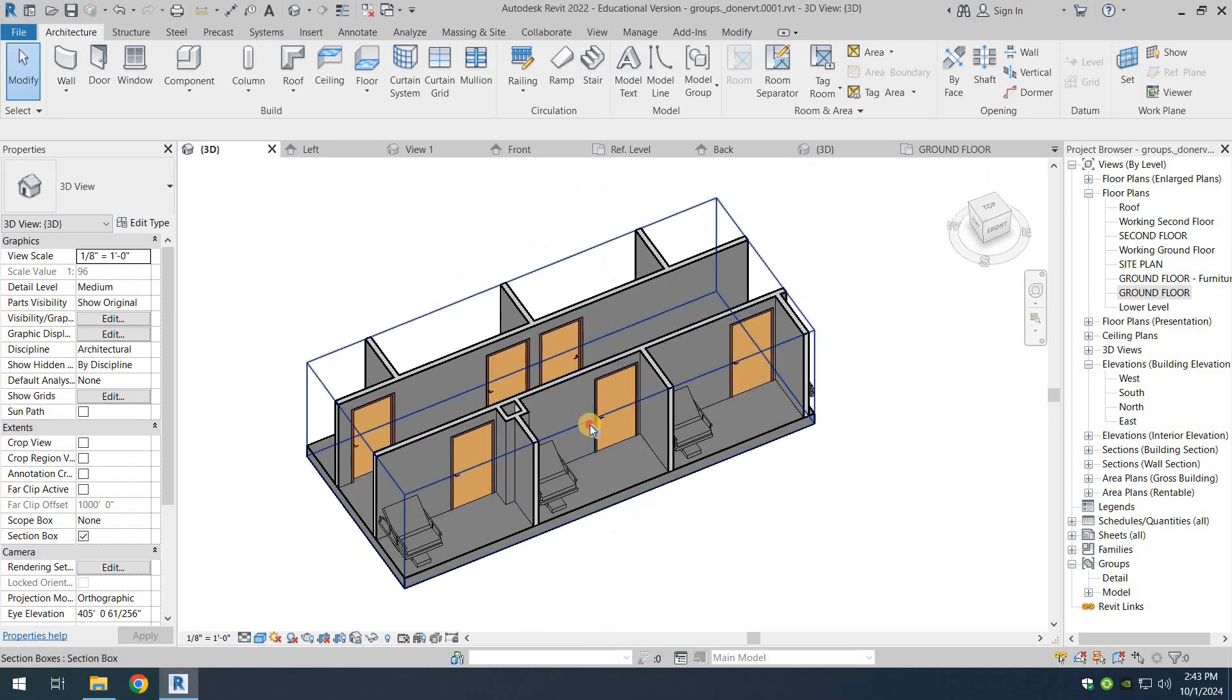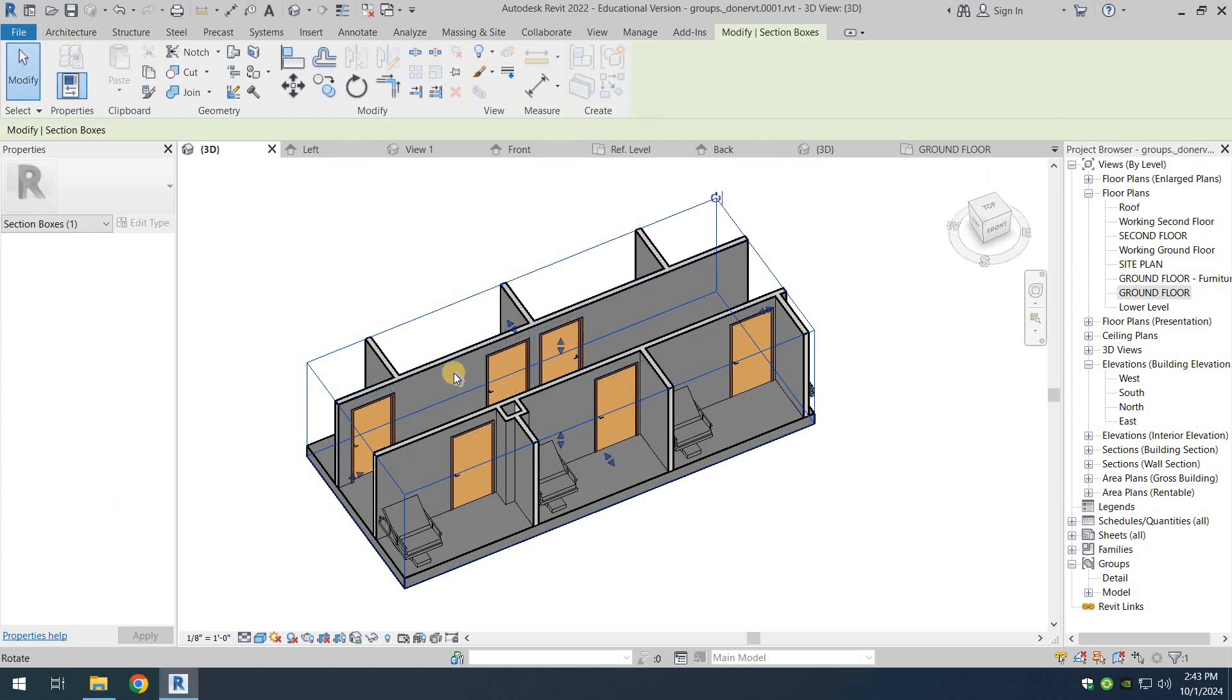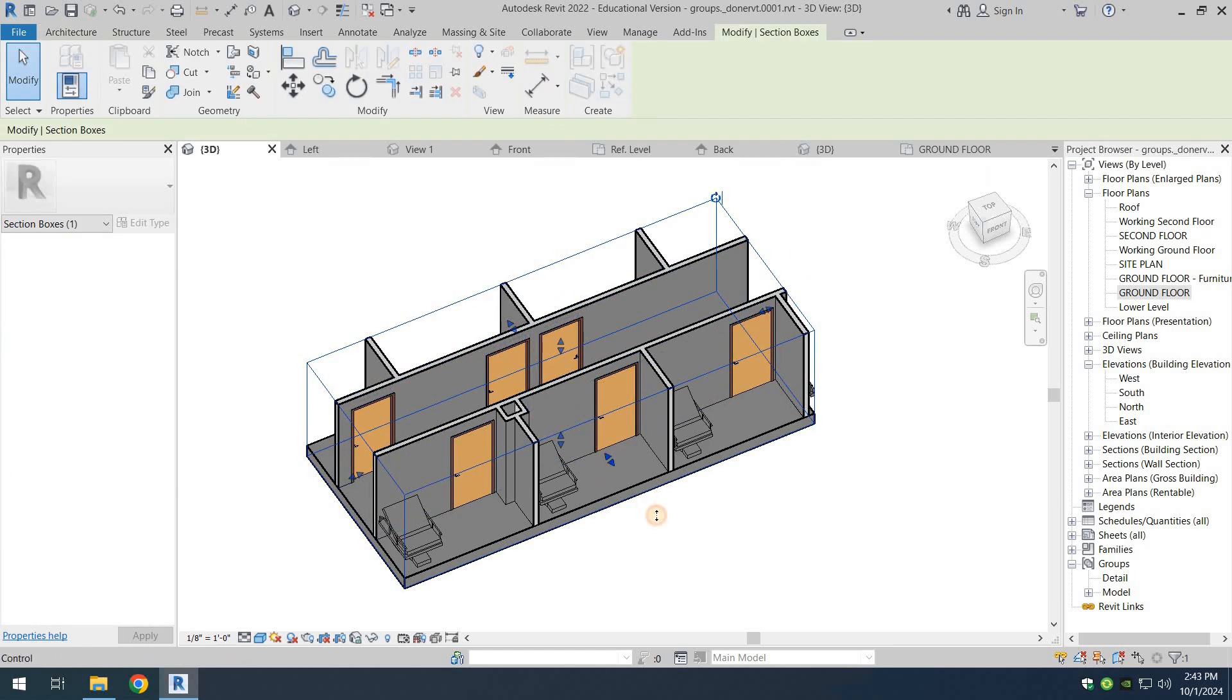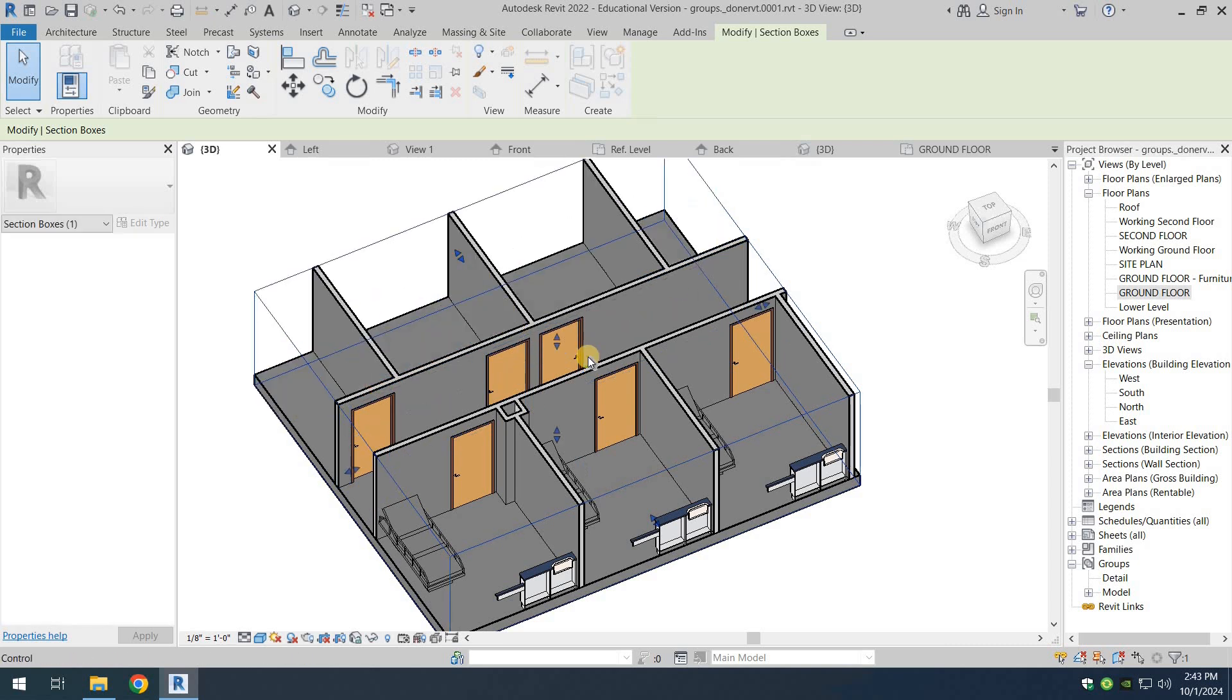Just like any other section box, you get six handles to expand or shorten the area in six directions.